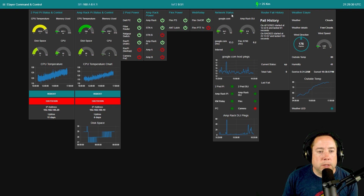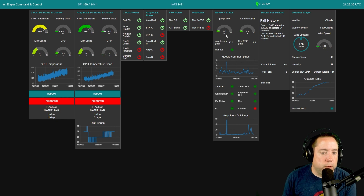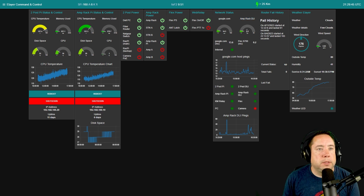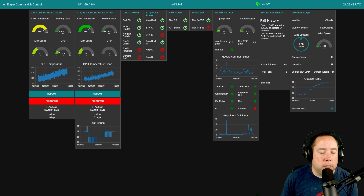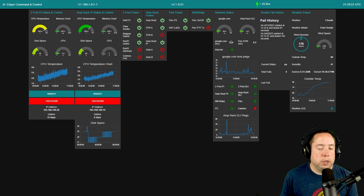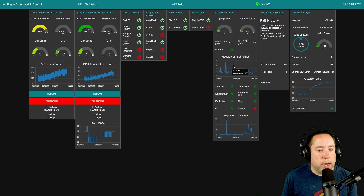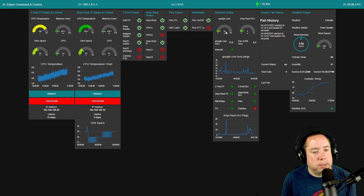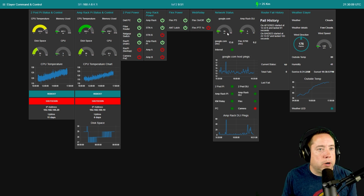Then I've got some network status graphs and pings. I'm pinging Google at 14.1 milliseconds, and I'm pinging the DLI Amp Rack Web Switch Pro — we've been having some issues with lots of timeouts, so I'm just tracking that. I'm tracking the milliseconds for some of the pings, the internet is showing a green light, and I'm graphing those Google.com host pings about every 15 seconds to see the latency on the internet connection.